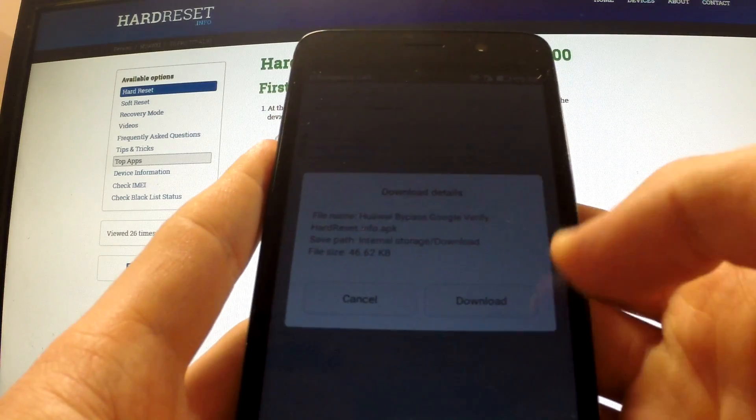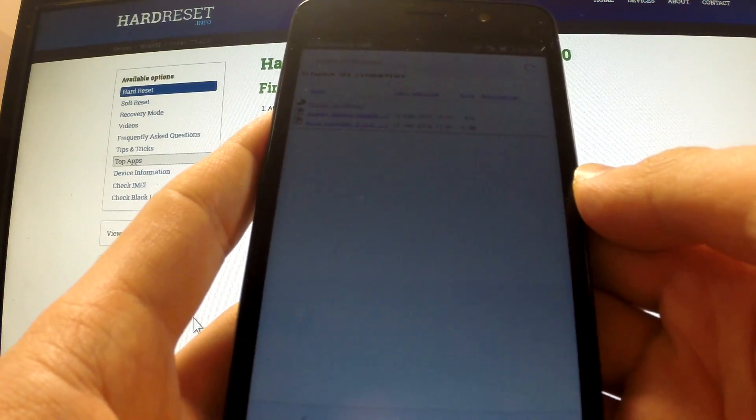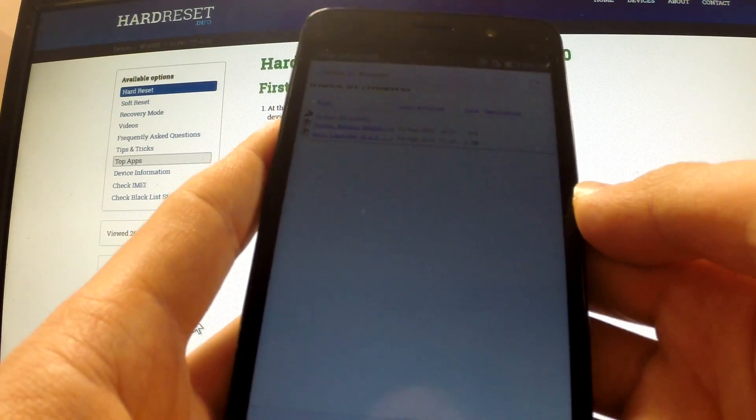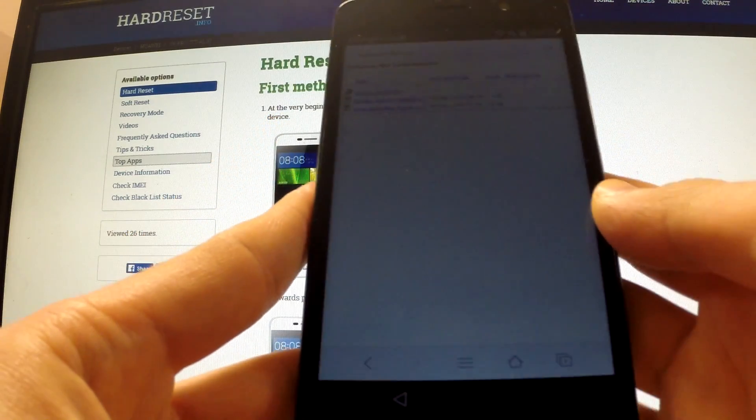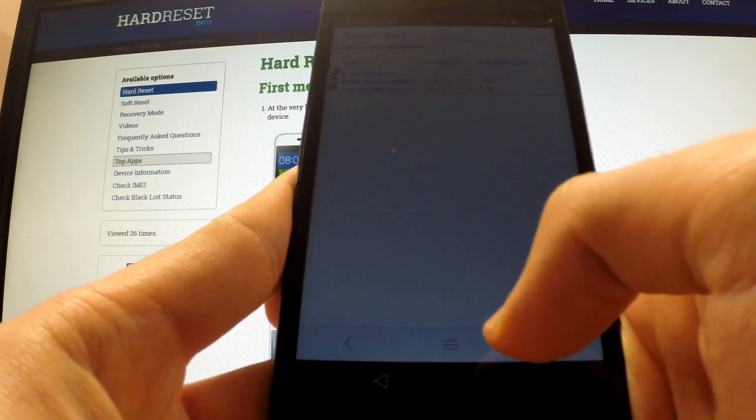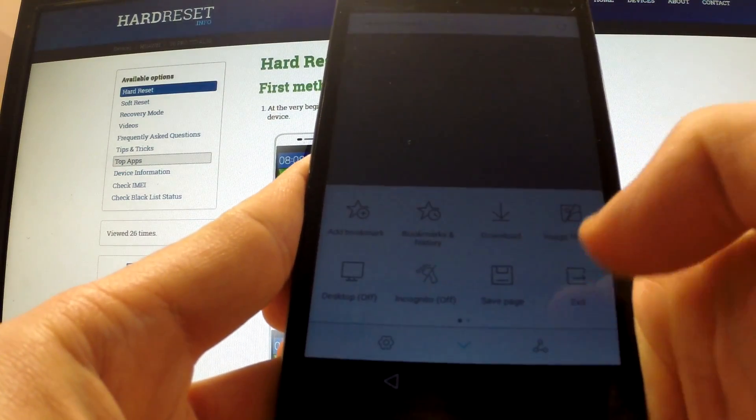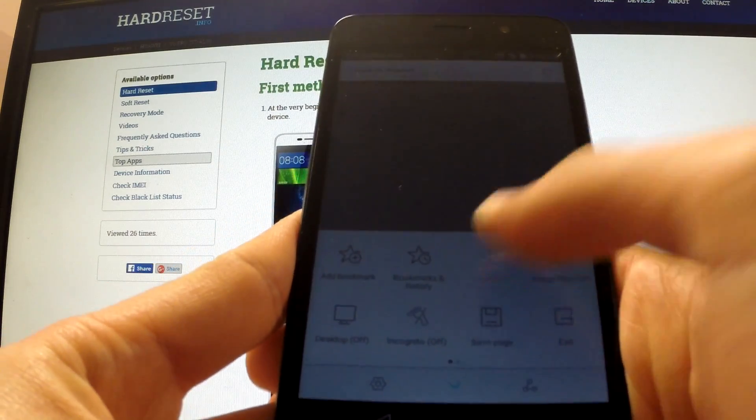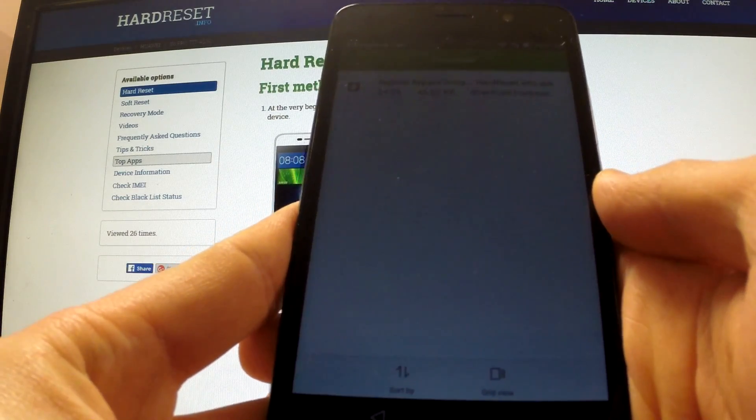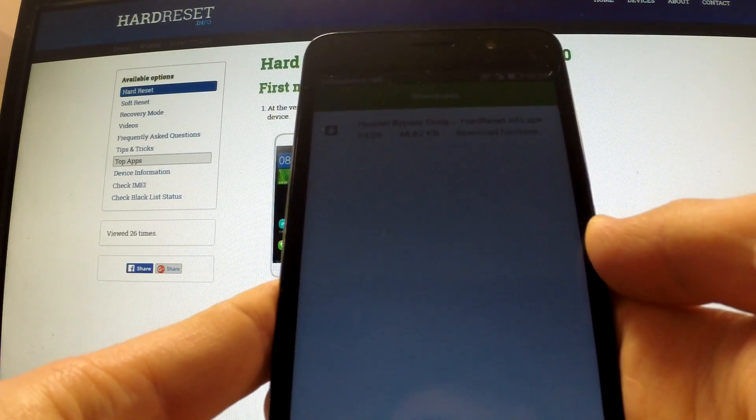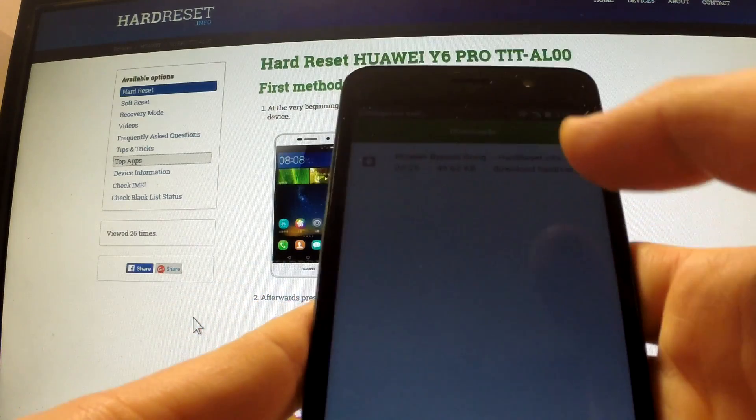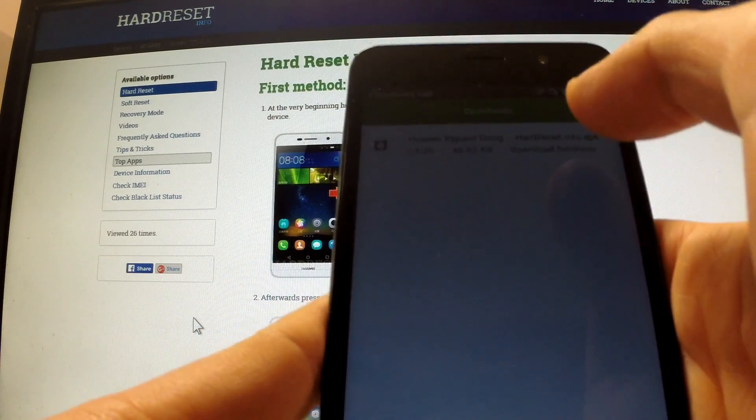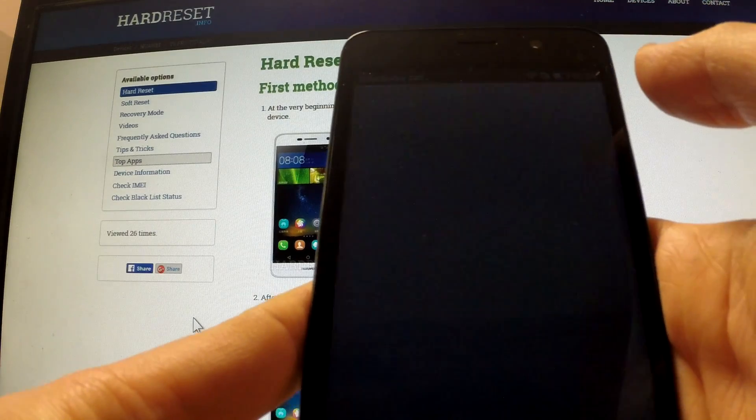Now I'm going to tap download. The device is starting downloading. Now we should choose the middle icon which is menu of the browser and select download. Now we should see the application which we downloaded a couple of seconds ago and we should open it.